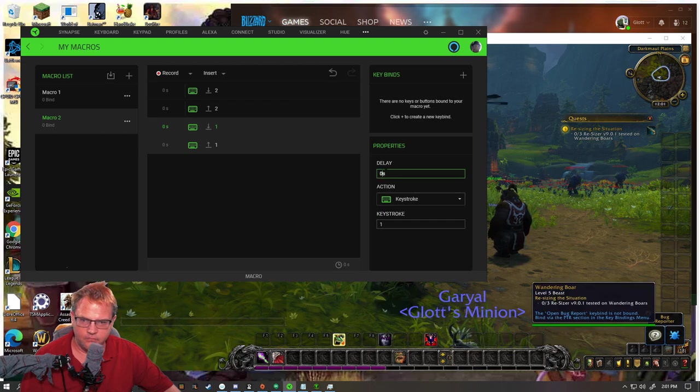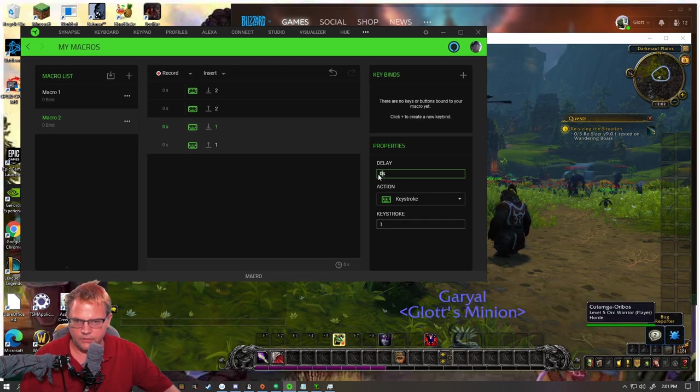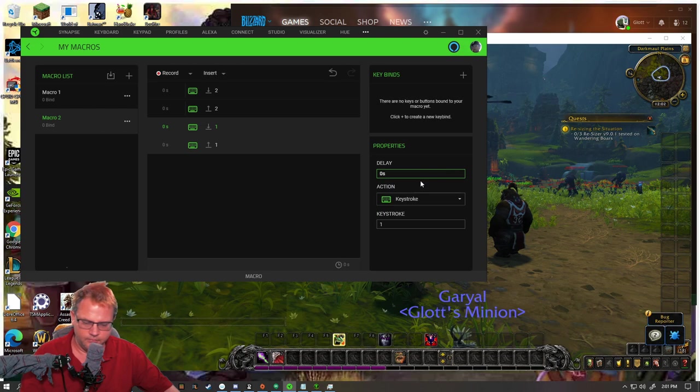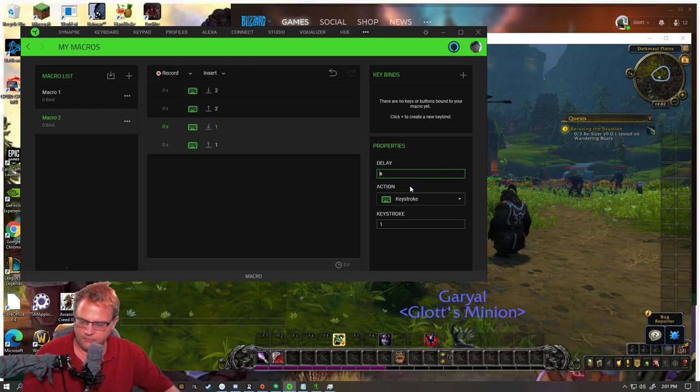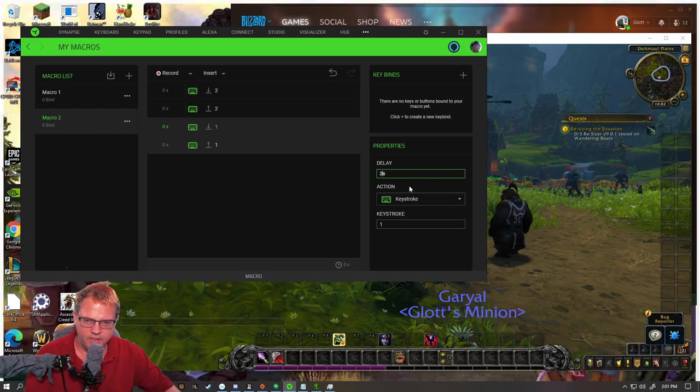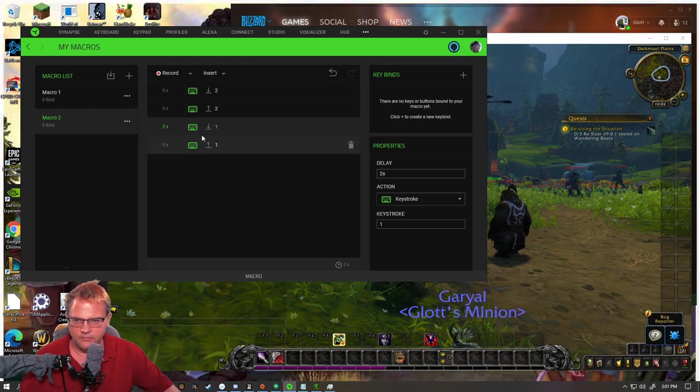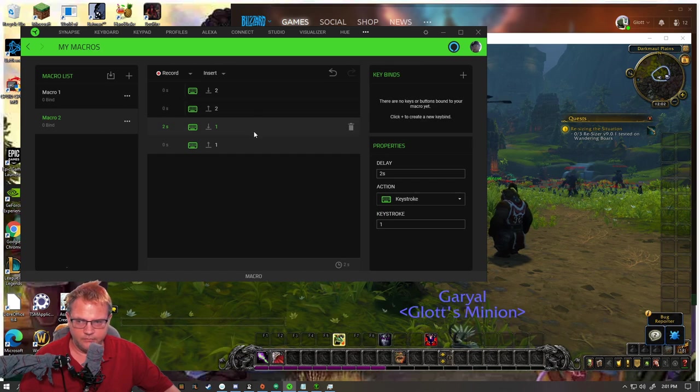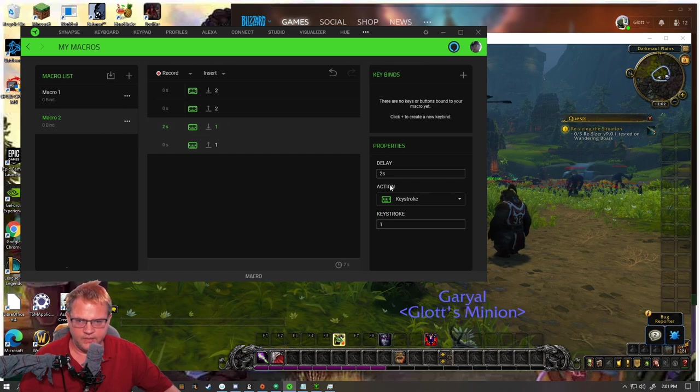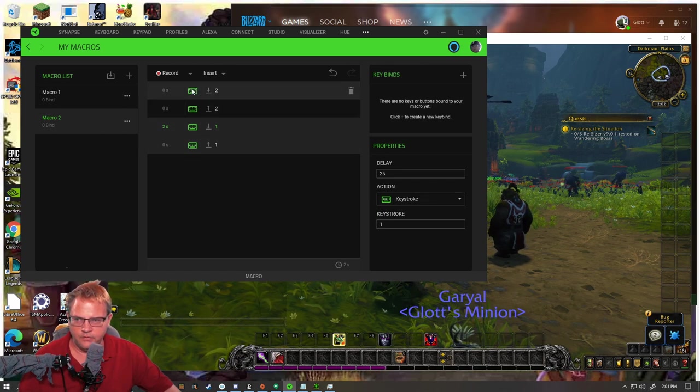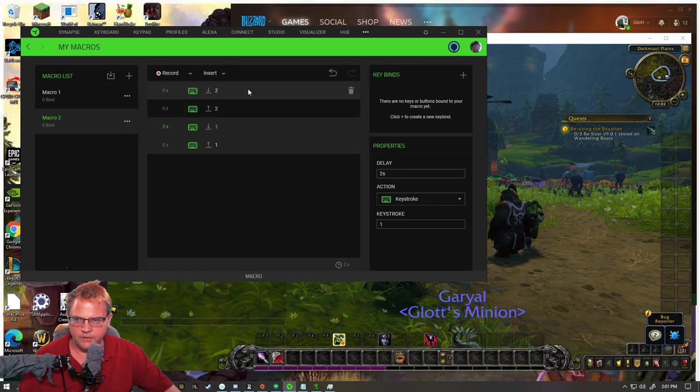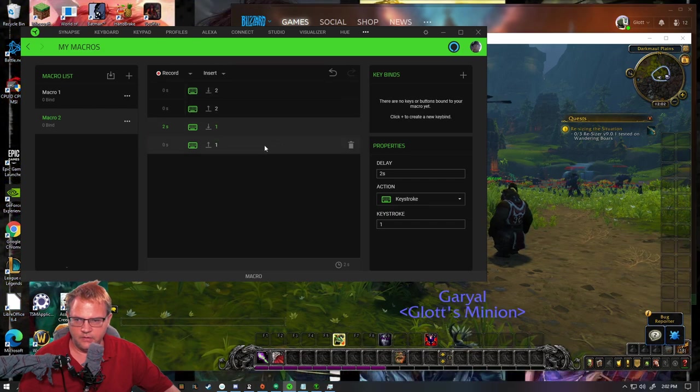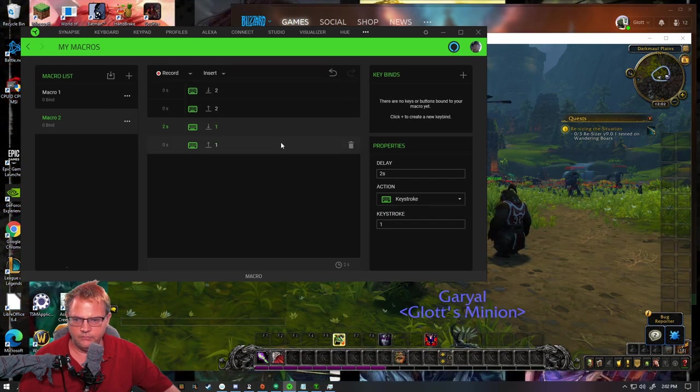So we want to delay this one from being cast right after that one. Two seconds. So our corruption is going to cast and then our Shadow Bolt.